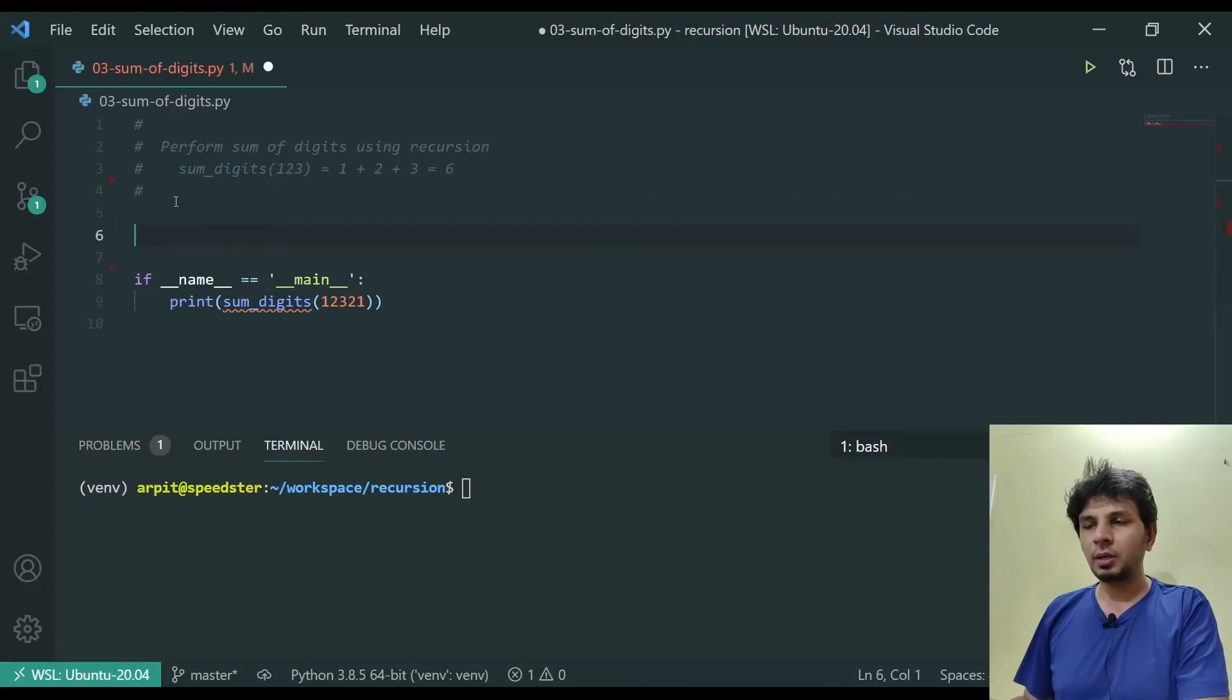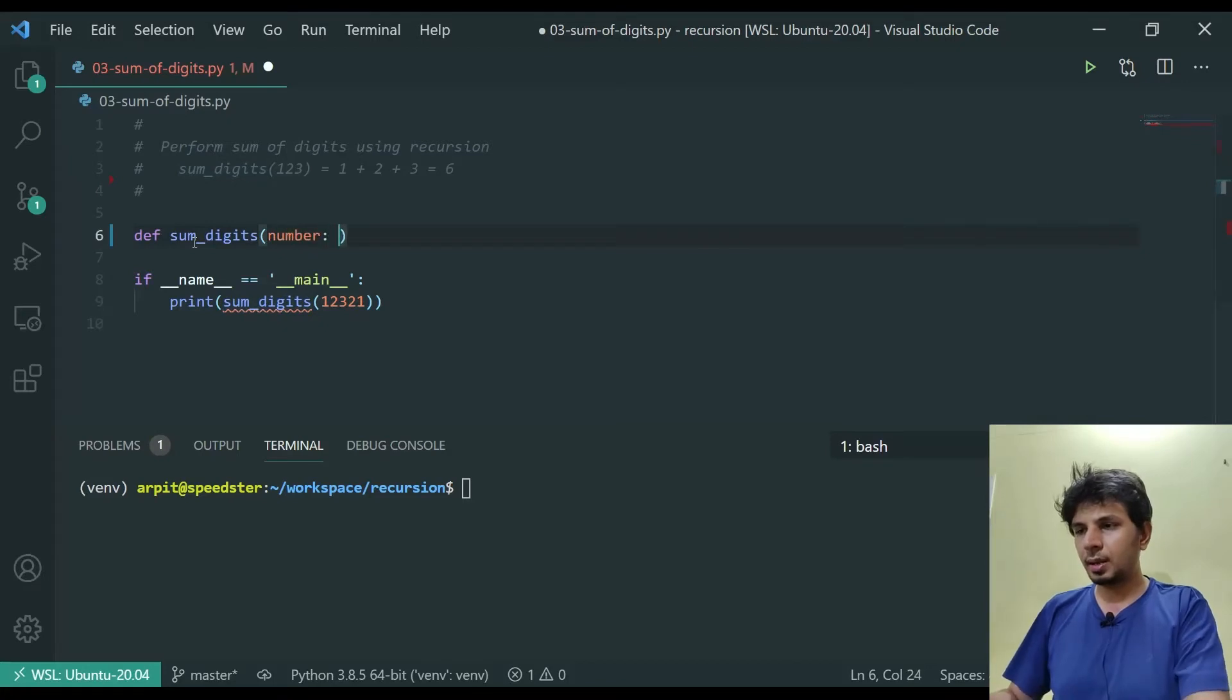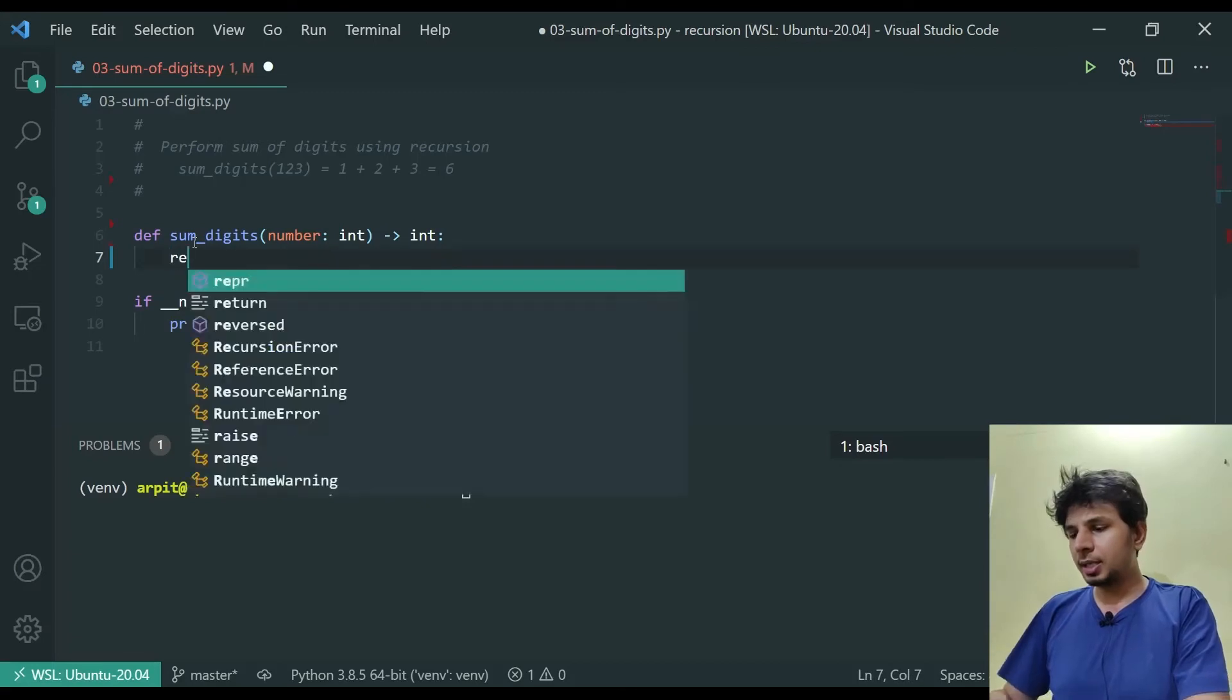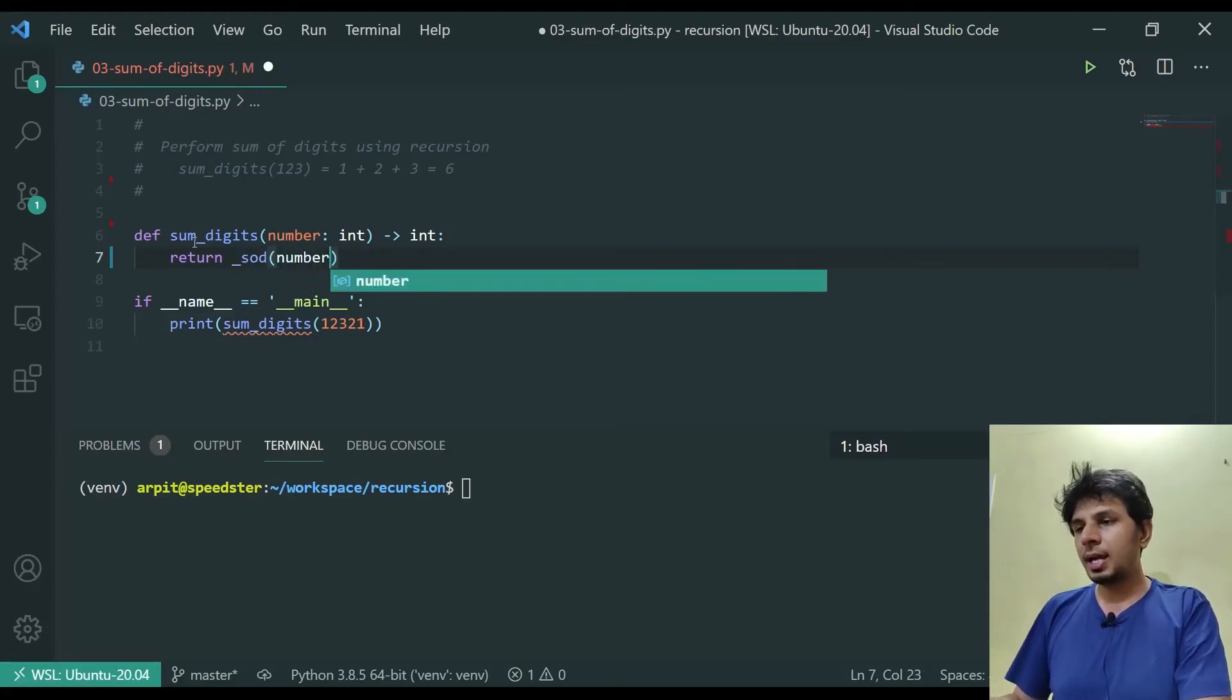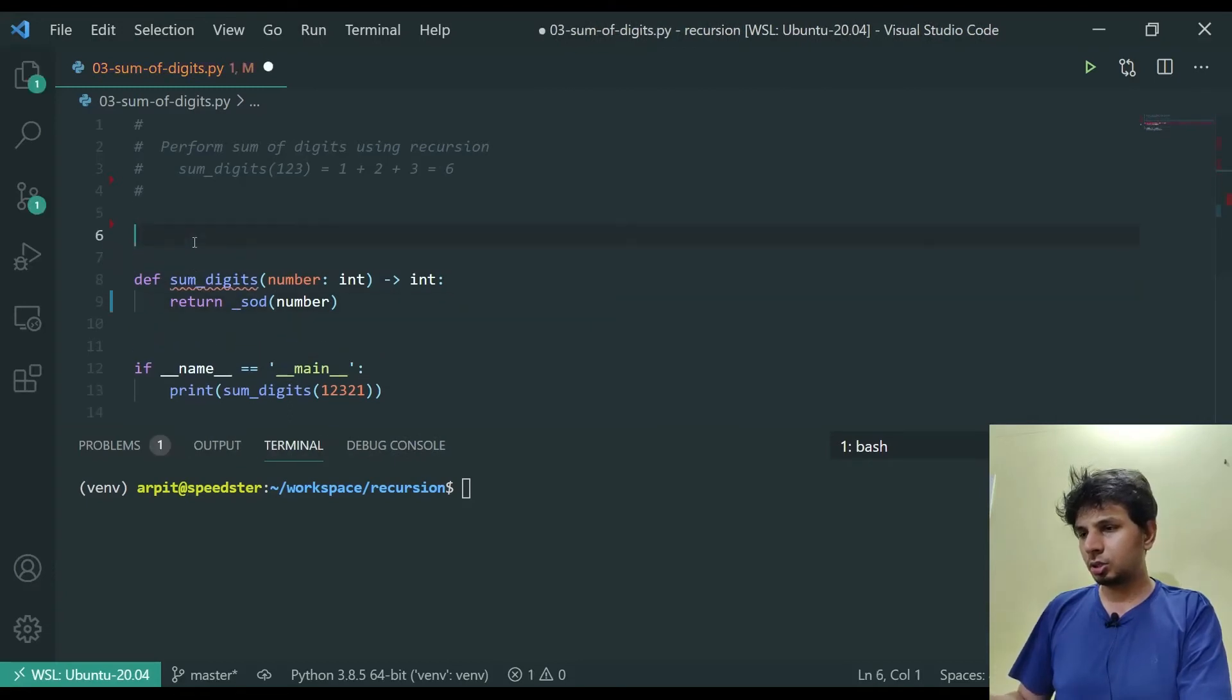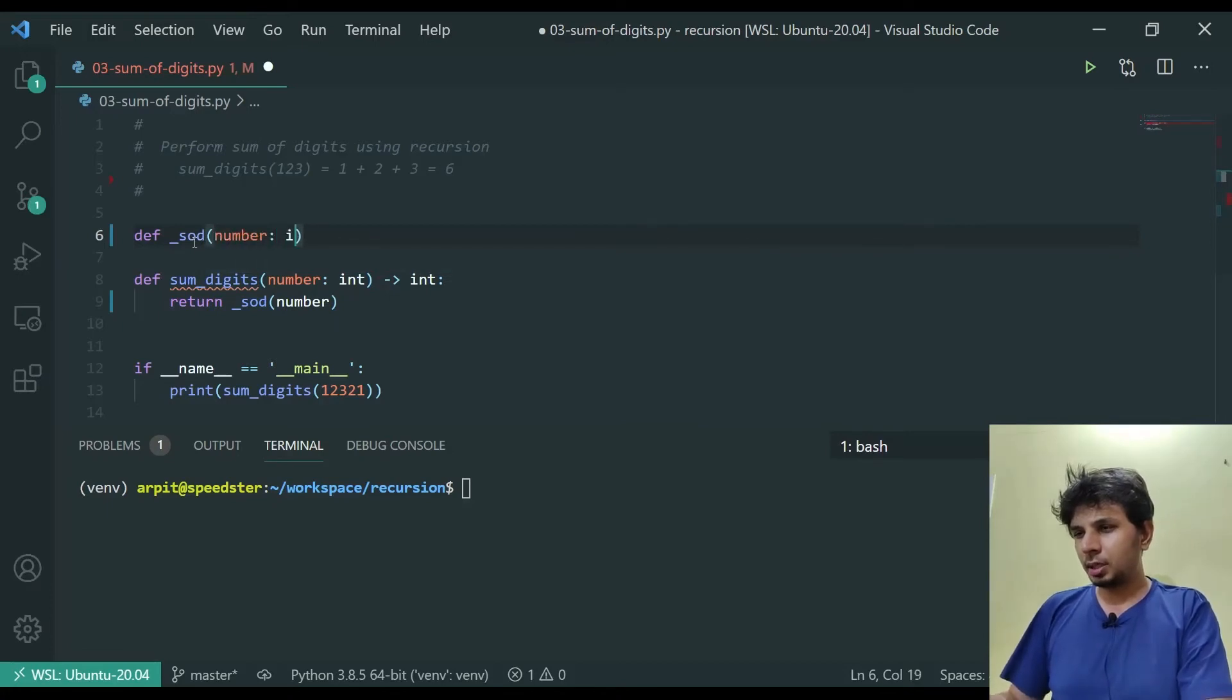We'll define a function called sum_digits that accepts a number which is an integer and returns an integer, which is the sum of digits. Internally it would call a helper function called SOD for sum of digits. It takes in the number and returns the summation of digits. I'll define the function here which takes in a number of type integer and returns an integer.